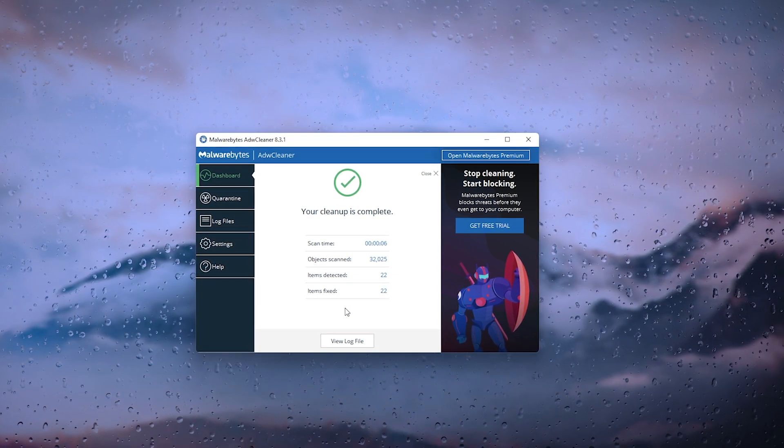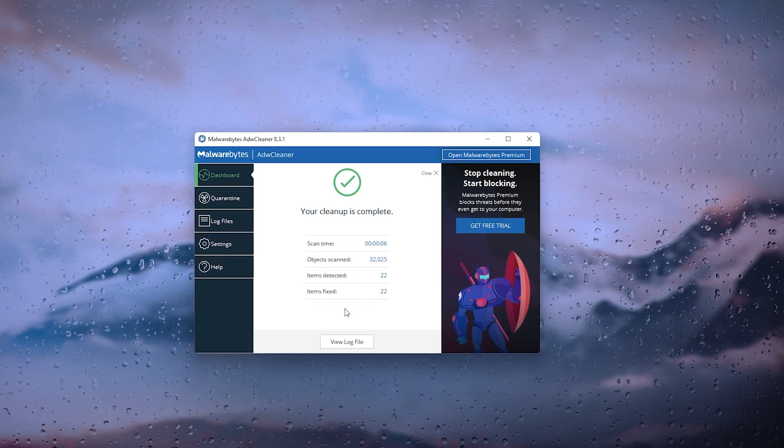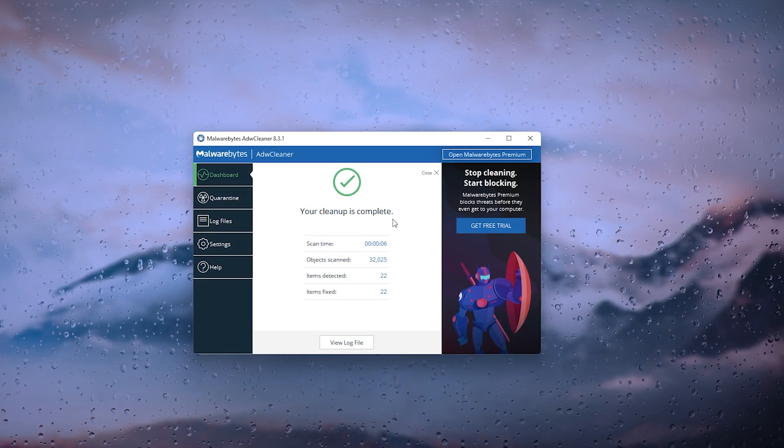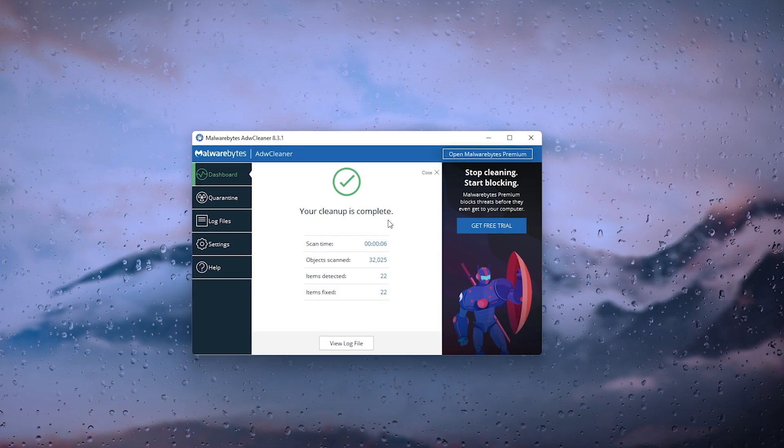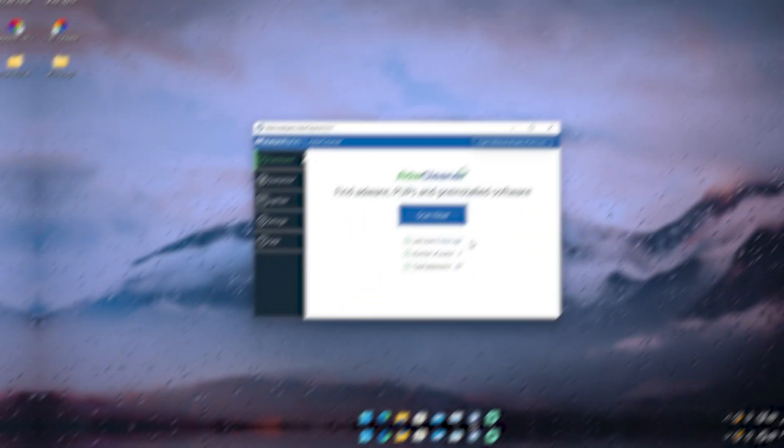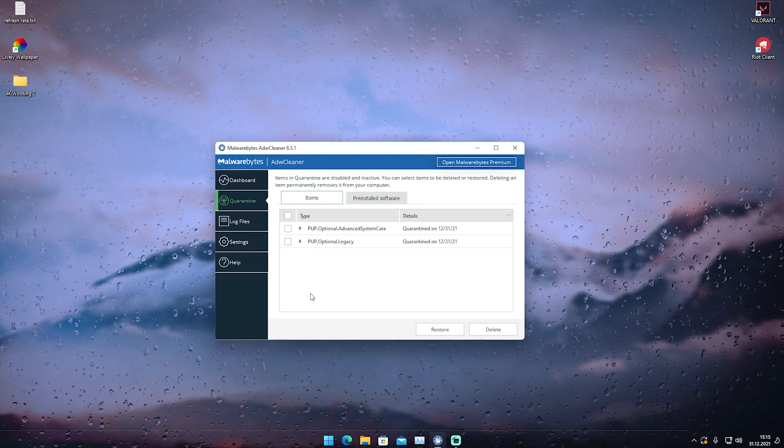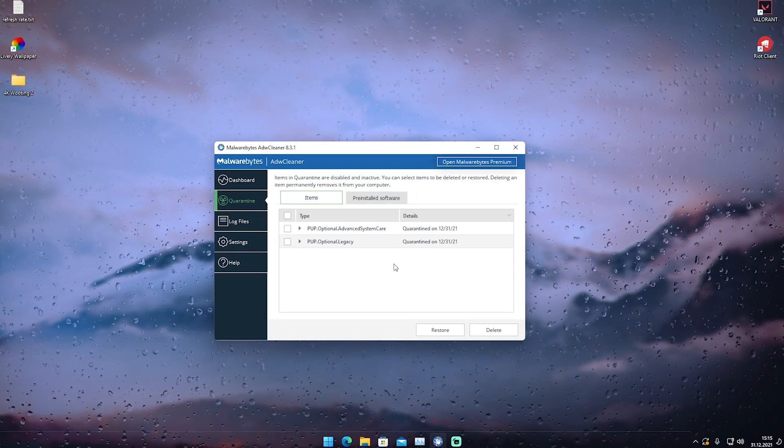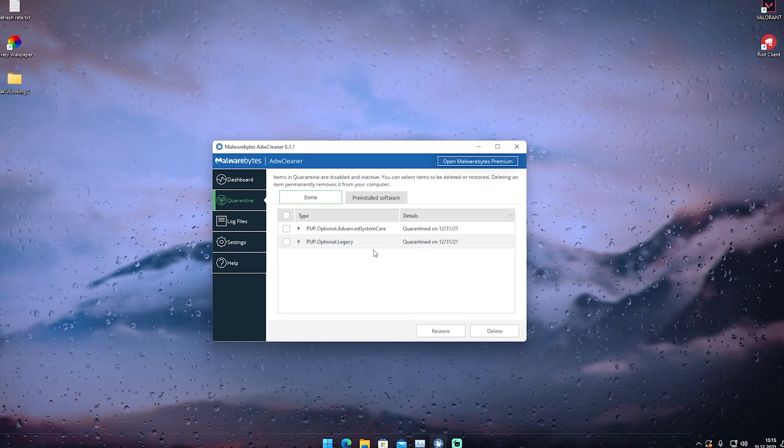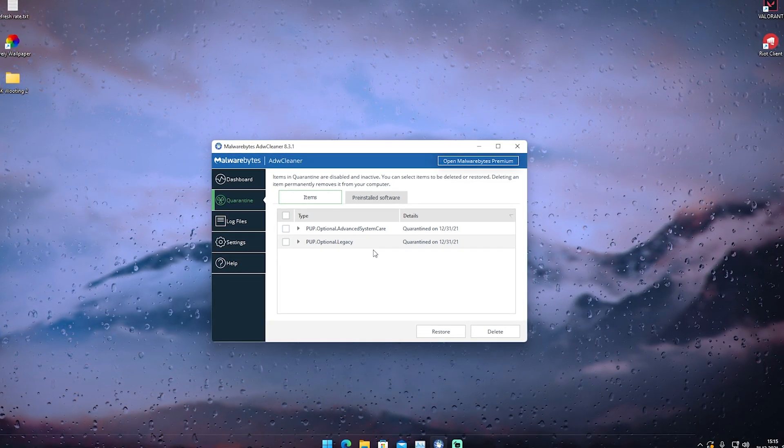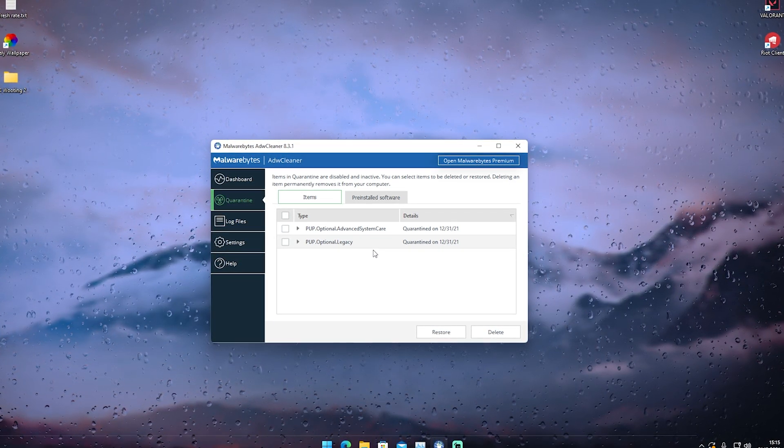Objects scanned: 32,000. Items detected: 22. Items fixed: 22. The best thing is it is completely free. You don't need any paid version or whatsoever, you can just use the basic one here which they give you for free. We can also click onto Quarantine and it will tell us here again all the items which have been quarantined and actually removed from our PC.